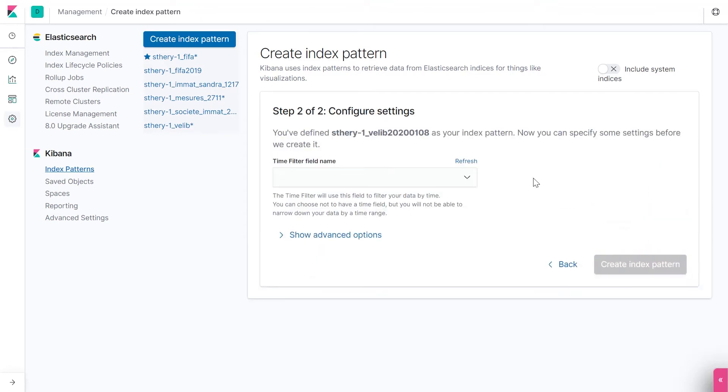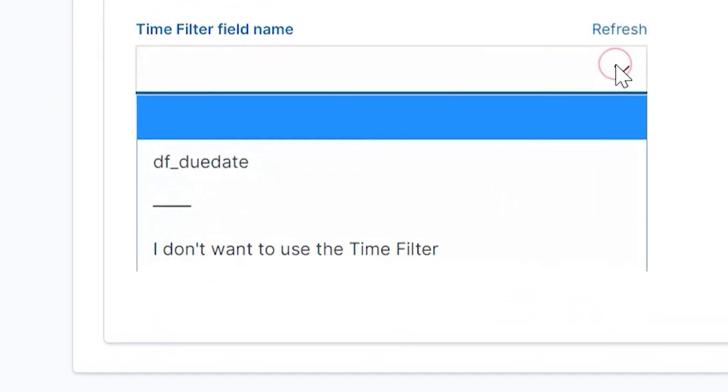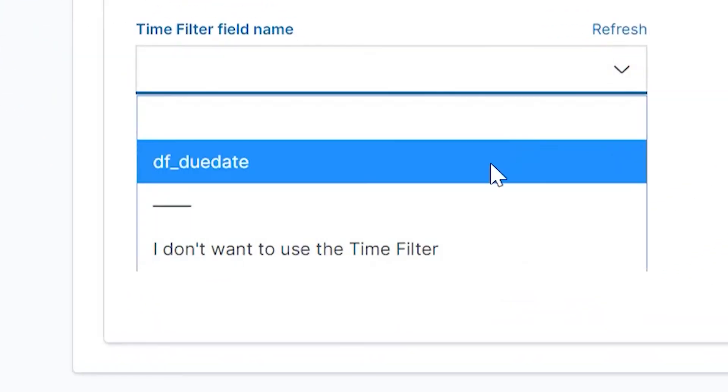You can configure the time filter field name. It is the entry that contains a timeline. In our file, it is due date. You have no obligation to use a time filter, but as we'll see a bit later on, it is very helpful to have one. We select our field now.